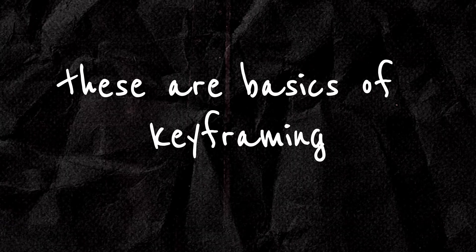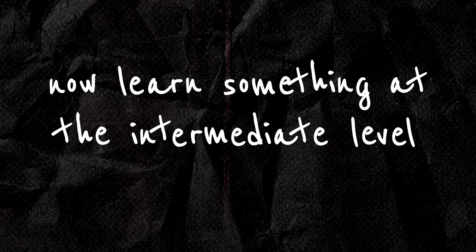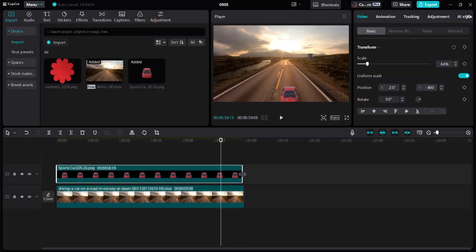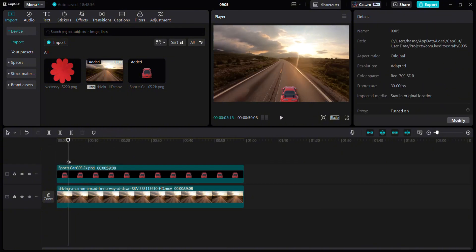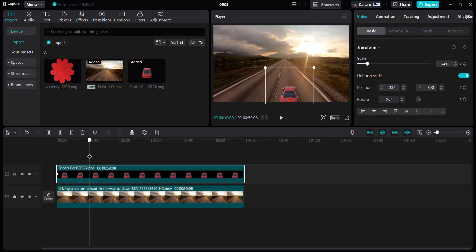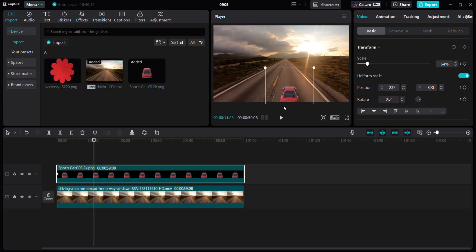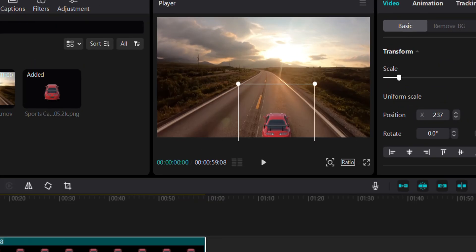These are the basics of keyframing. Now let's learn something at the intermediate level. We have an empty road and a car PNG — let's animate it so that it looks like the car is speeding down the road. Go to the beginning of the video and add a scale and position keyframe. Move a few seconds forward and add another position and scale keyframe. Adjust the PNG's position and scale and it will look like this.